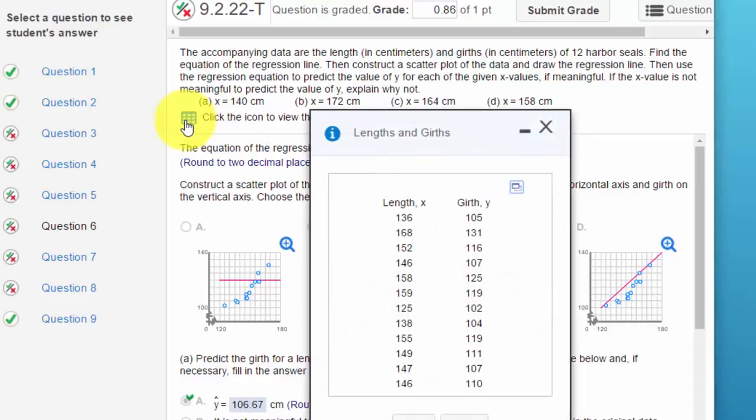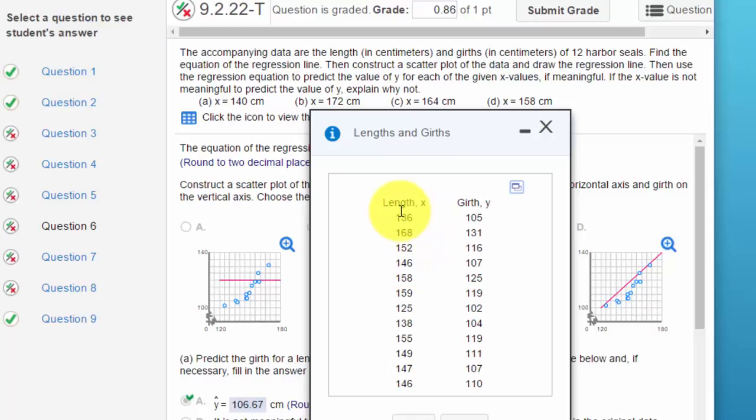We want to click on this icon to see the data that we want to plot. We've got our x value which is a length and a y value which is a girth, and this is talking about harbor seals. I guess that's the length of the seal and the waistline of the seal.